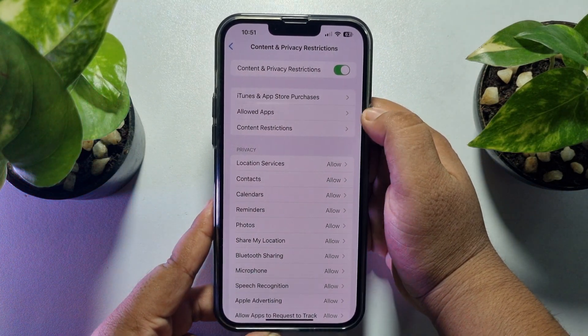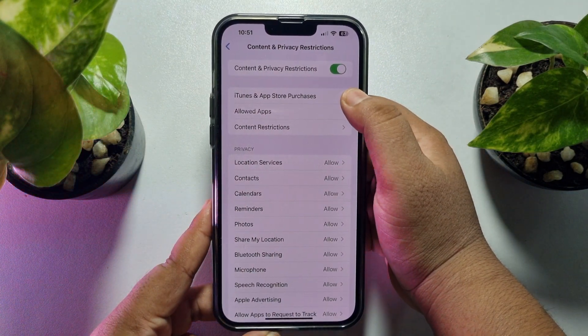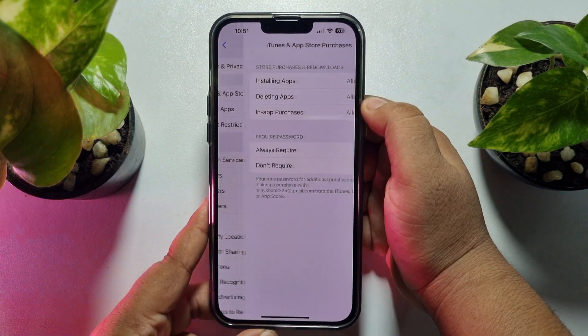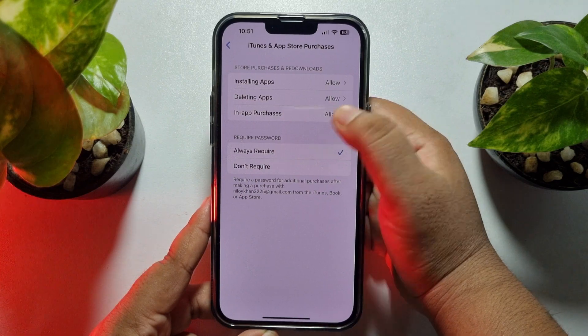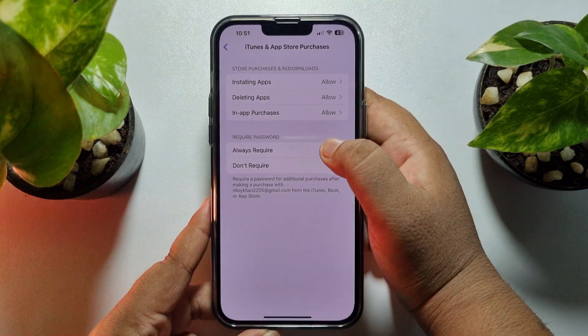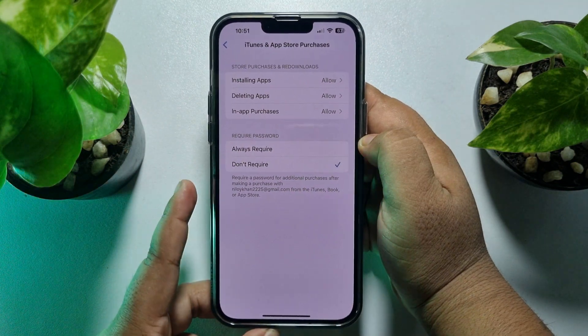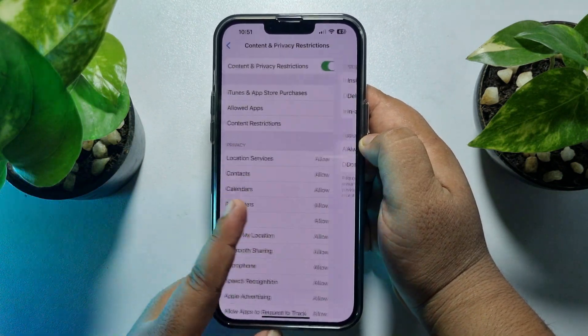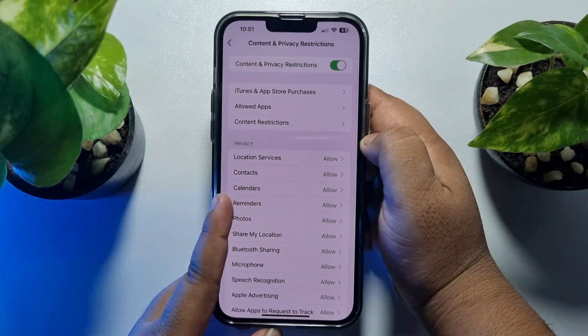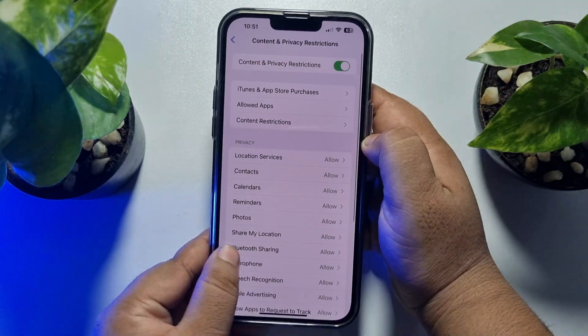Then tap on iTunes and App Store Purchases. Under 'Require Password,' select 'Don't Require.' Now go back to your Settings home page.